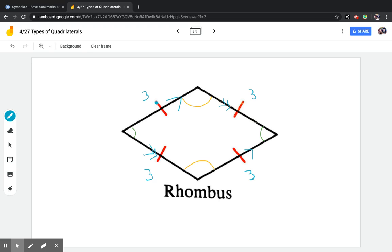There are more symbols we can use to determine what shapes are telling us. If you put one line on a side and put it on another side, that means those two sides are the same length. Because all four sides have one line, that means they are all the same length, which tells us it is a rhombus.